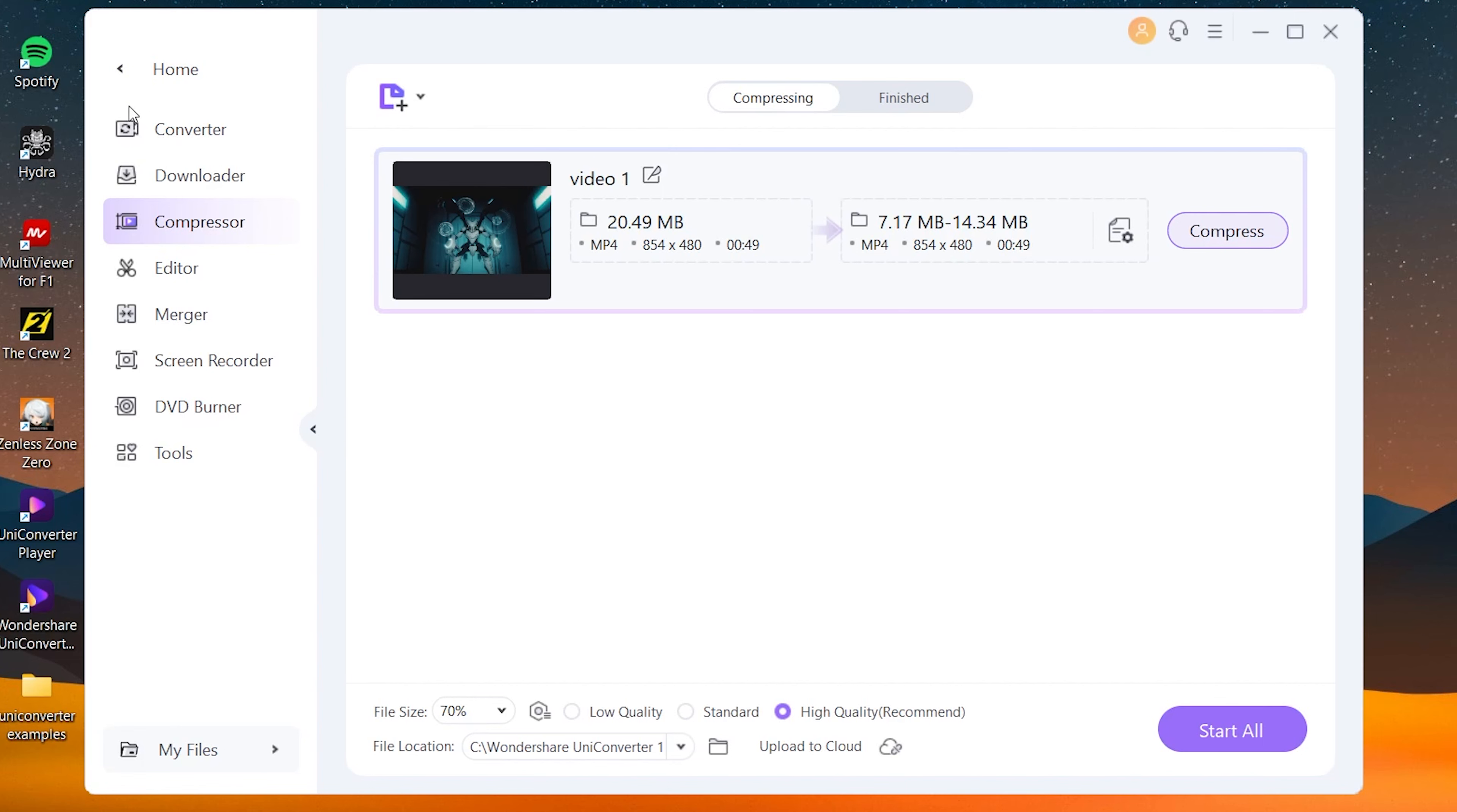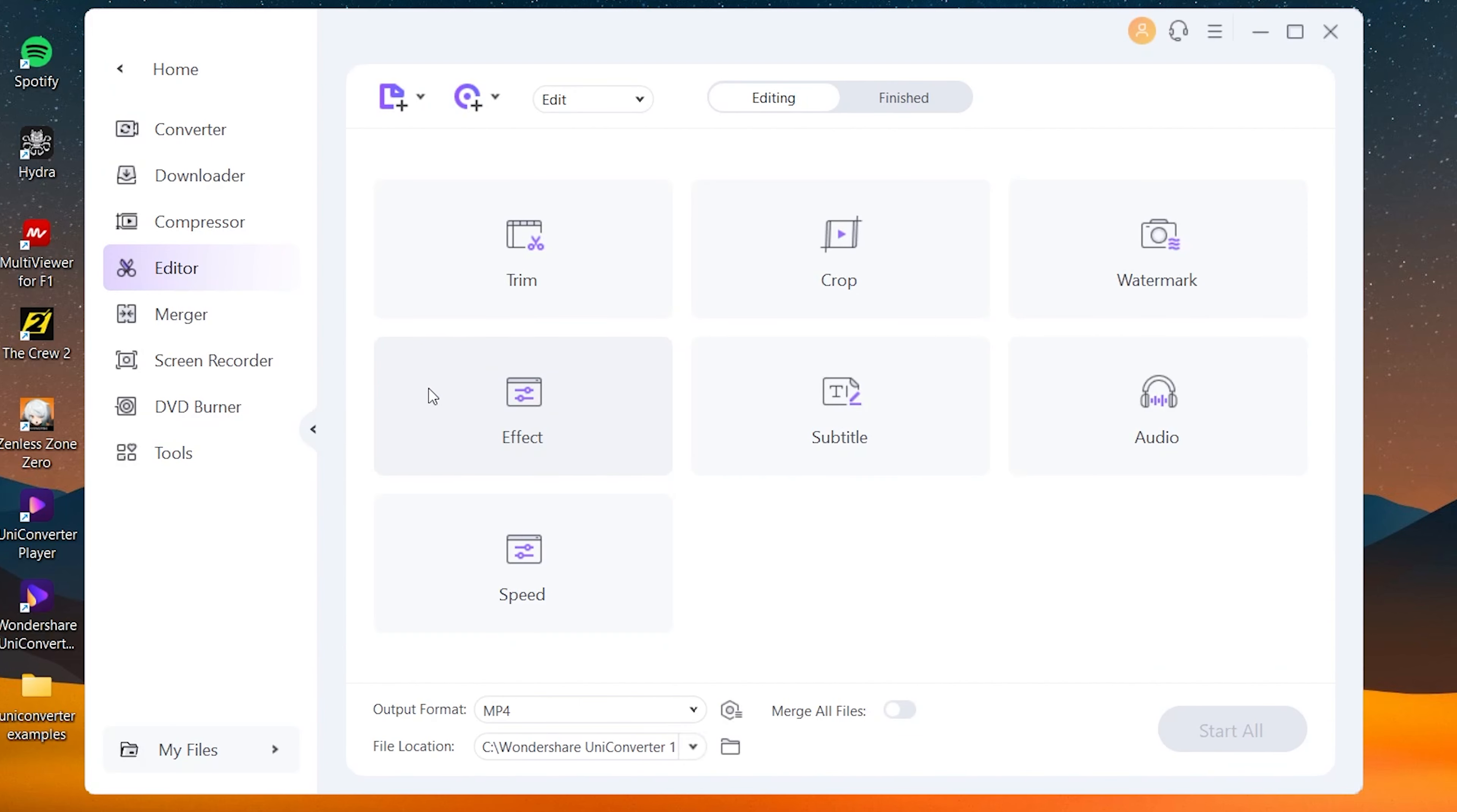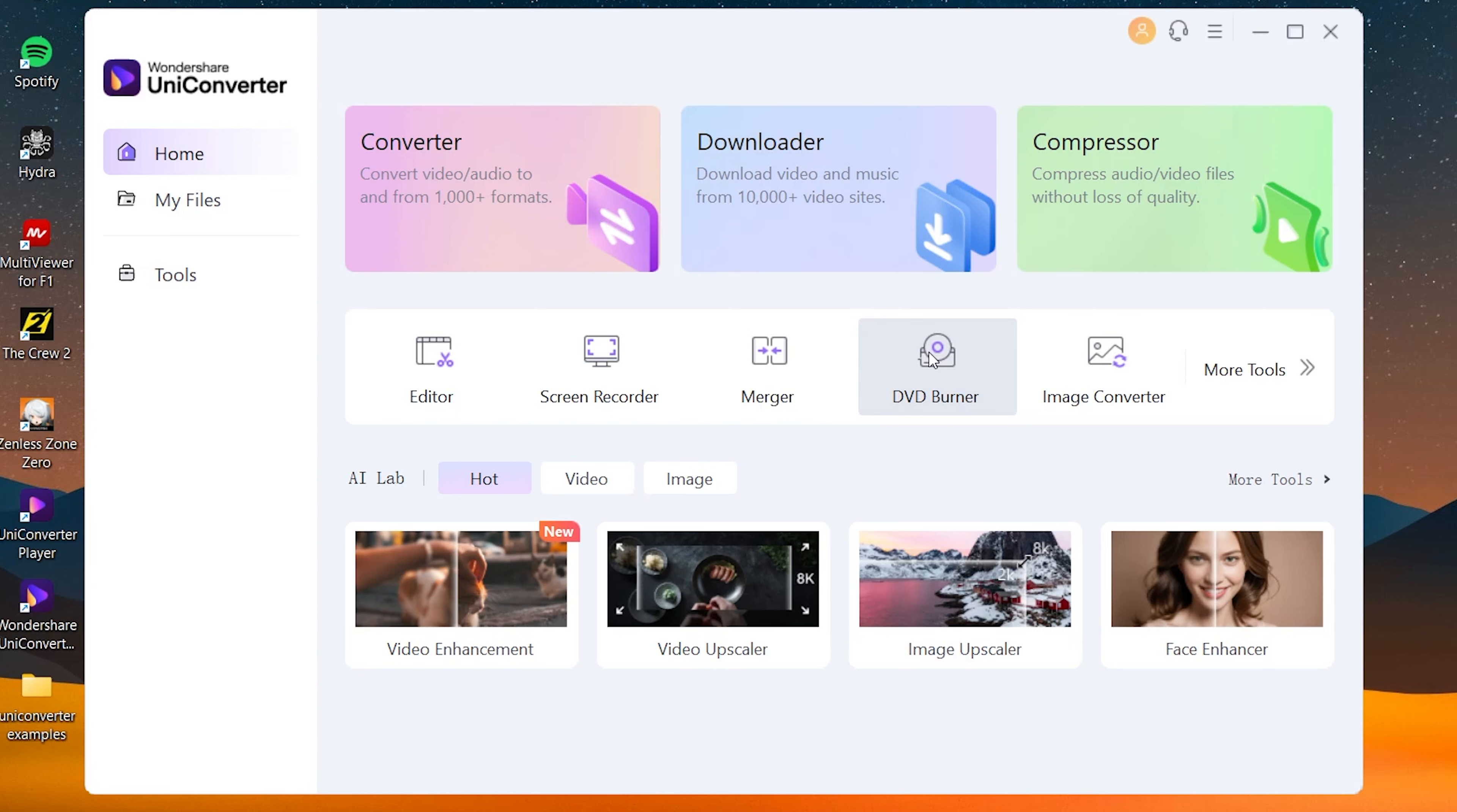These are like one of their flagship features, but we got even cooler features here. If I come back, here's the editor which has stuff like effects, subtitles, audio, speed, trim, crop, watermark—all the basic stuff, but there are some cooler stuff under the hood. There's the screen recorder which you can use to record tutorials, and there's also merger if you want to merge two videos together, and a very legacy feature which is DVD burner.